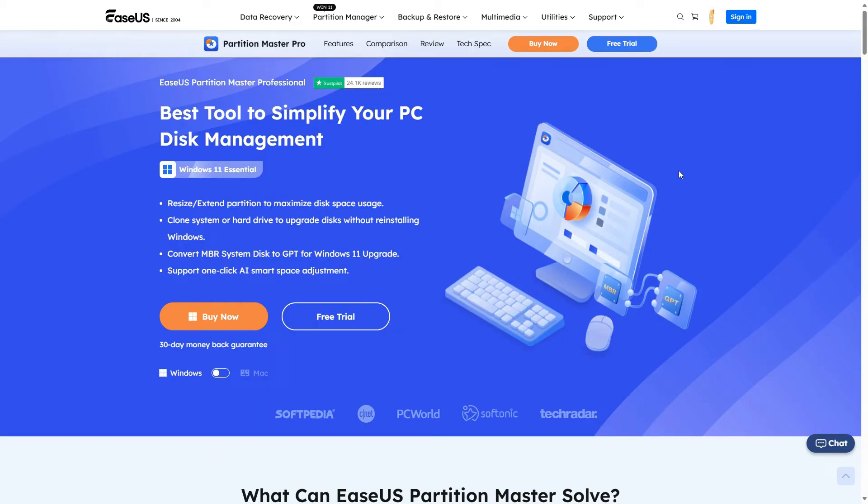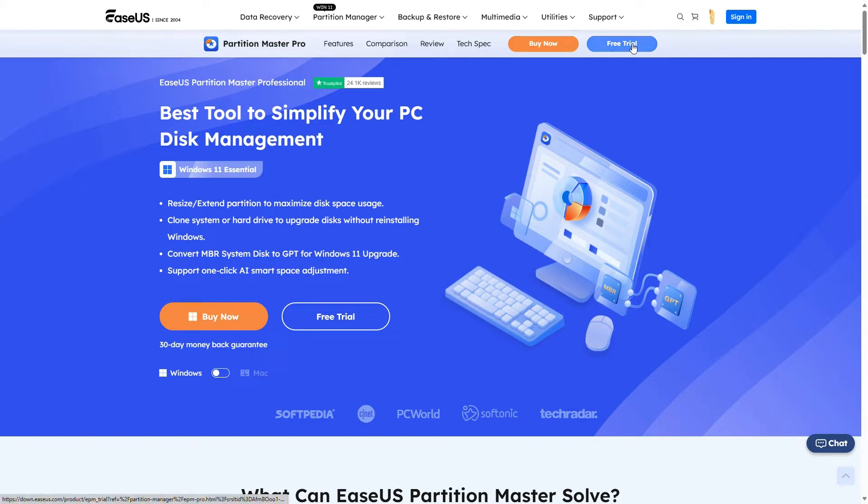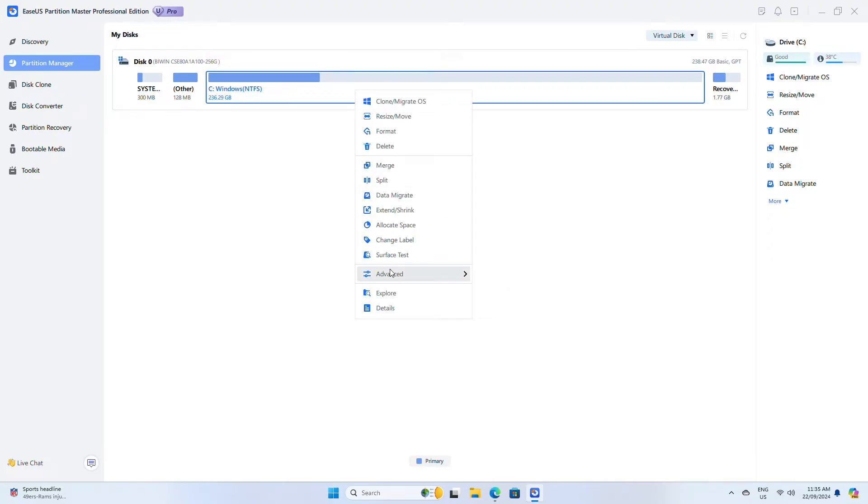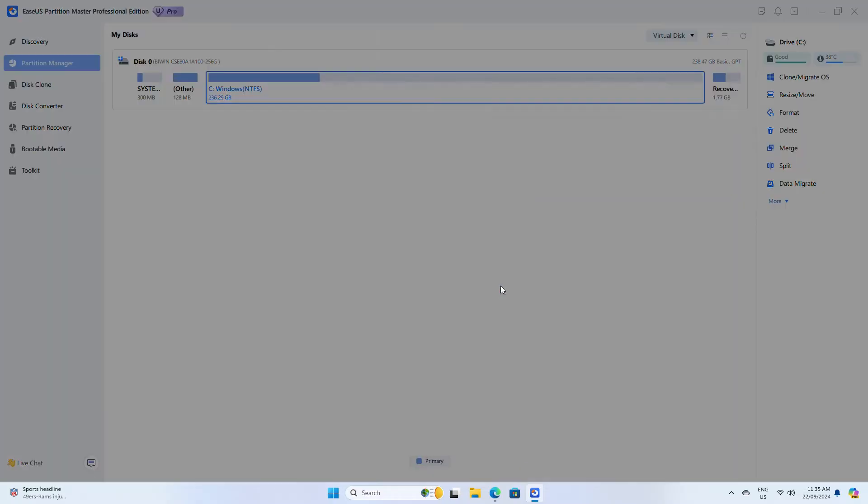The first way you can repair the drive is by using the ESAS Partition Master software, find it linked in the video description. Once installed, run it and right-click the drive's partition that has the problem. Choose Advanced and then check file system. Select to fix any errors and then click start.